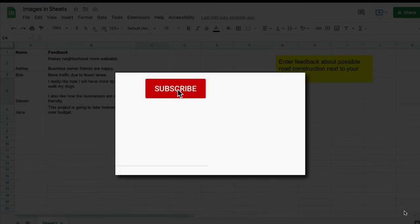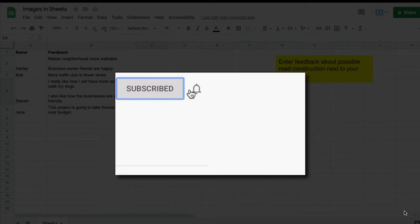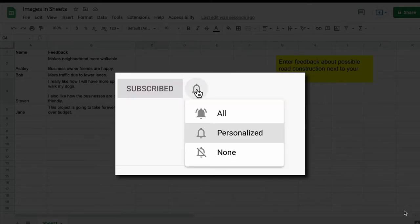Please make sure you click that subscribe button and that notification bell so that you can be notified when I publish videos in the future.